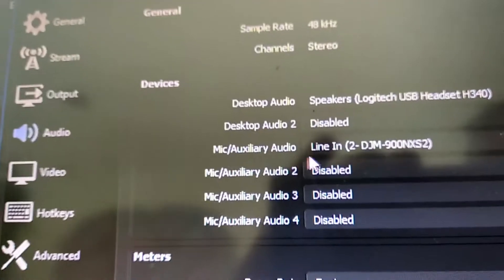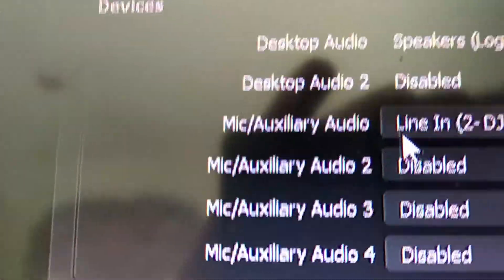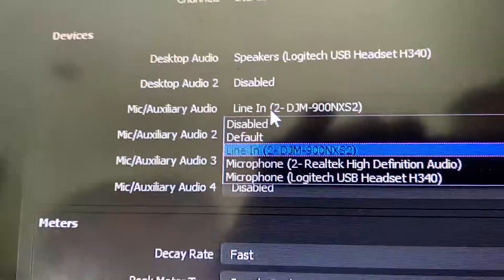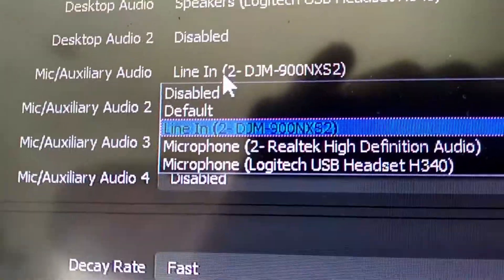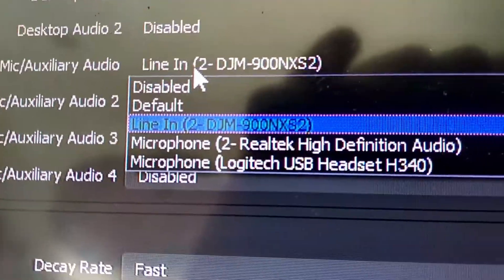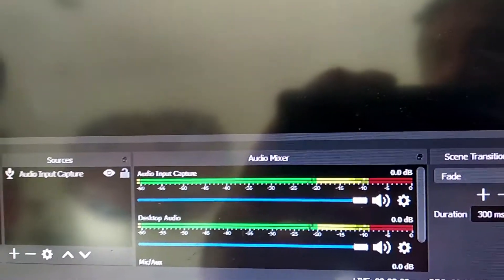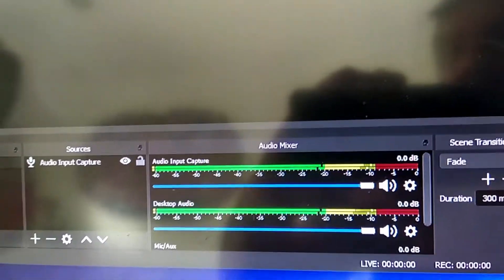And then this, mic auxiliary audio. See that? That is the only thing that uses your line in, I'm using slot two, slot top, whatever. And look at that. Audio input captures work here.